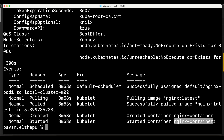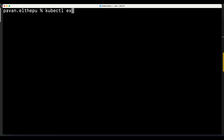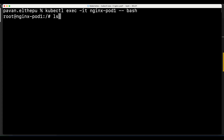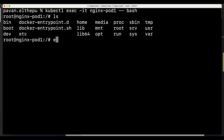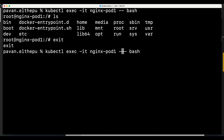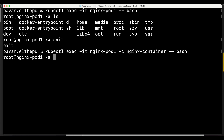Similar to Docker, we can get into a pod with 'kubectl exec -it <pod-name> -- /bin/bash' for an interactive terminal. Once inside, we can run 'ls' to see the container files. When there are multiple containers in a pod, we can specify which container to enter with '-c nginx-container'. When there is only a single container, it will automatically enter that container.